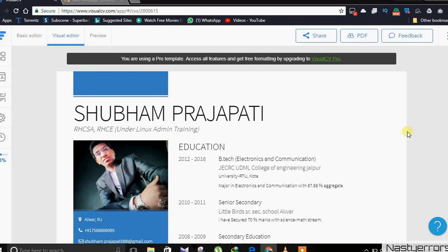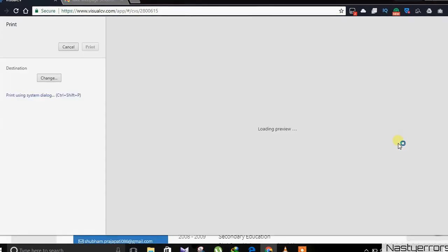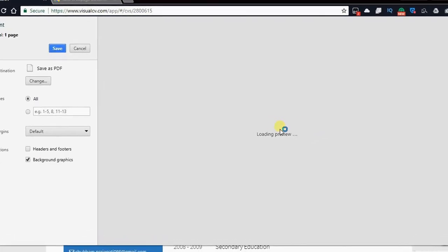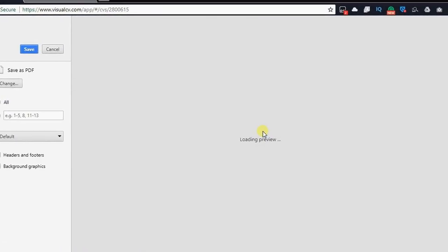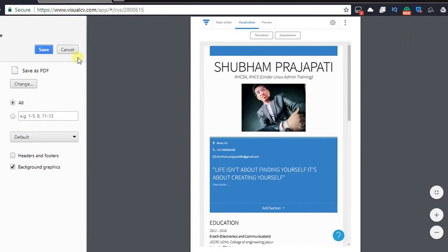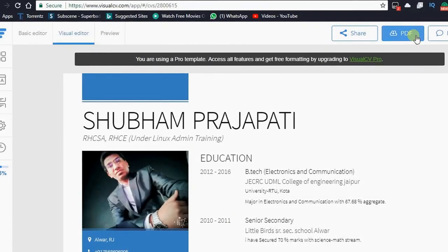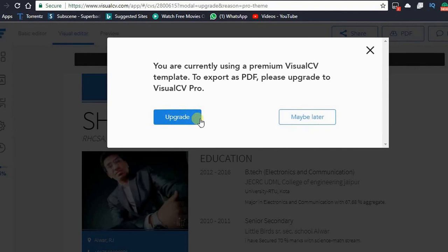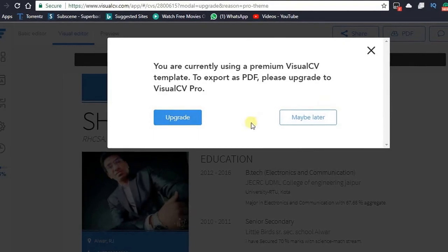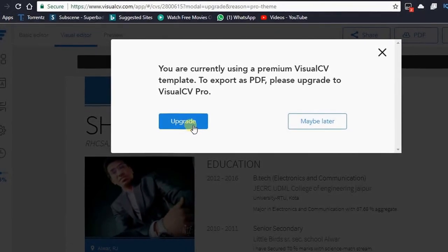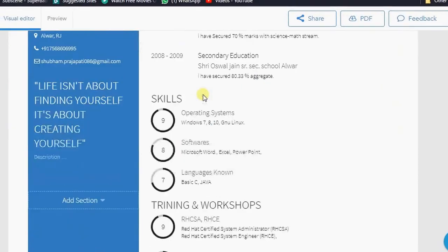You cannot download this resume without paying them. And you can't take a print like this with Ctrl+P. It's going to capture only half part of your resume. So you cannot do that, and if you want to download PDF, it wants you to pay them.